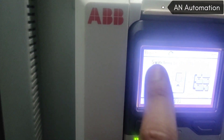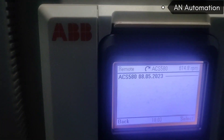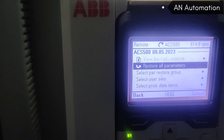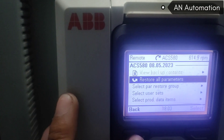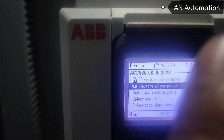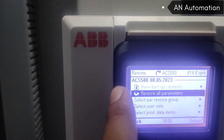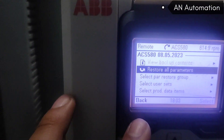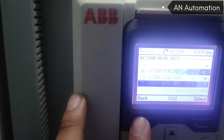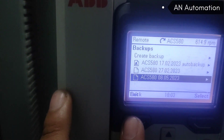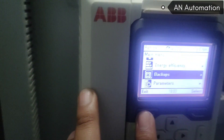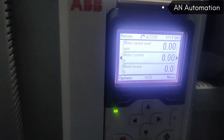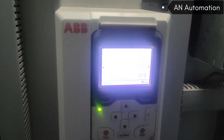Here you can see the remote option. When it is in remote, you cannot restore all parameters. So after selecting local, you will have to select 'Restore All Parameters' and click to confirm. Then parameters will automatically be downloaded from the BOP to the drive.